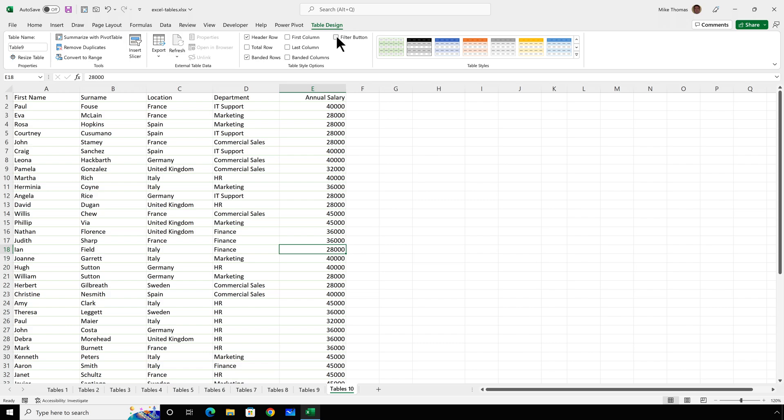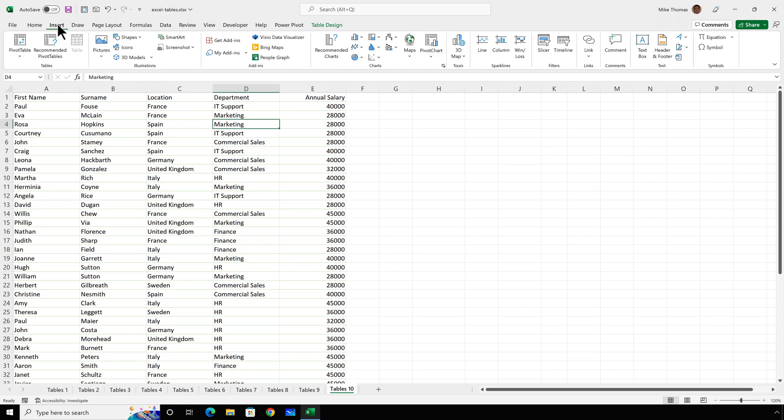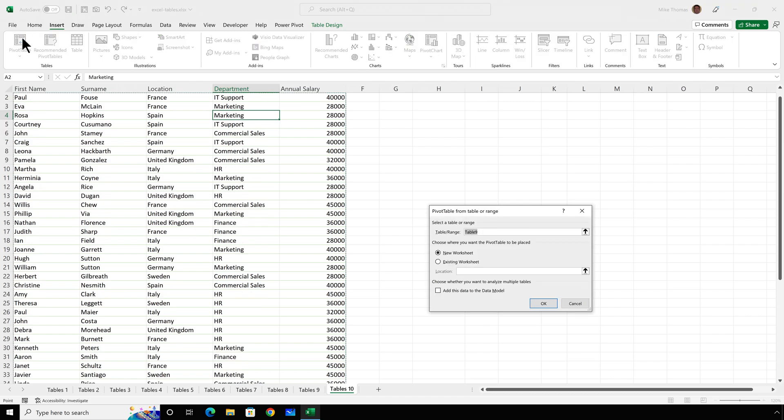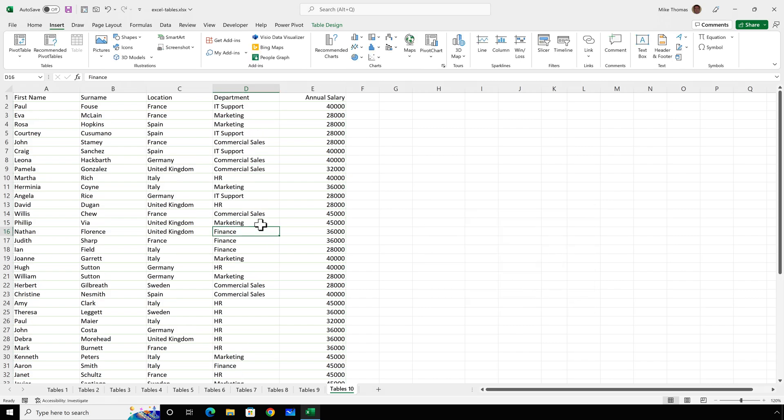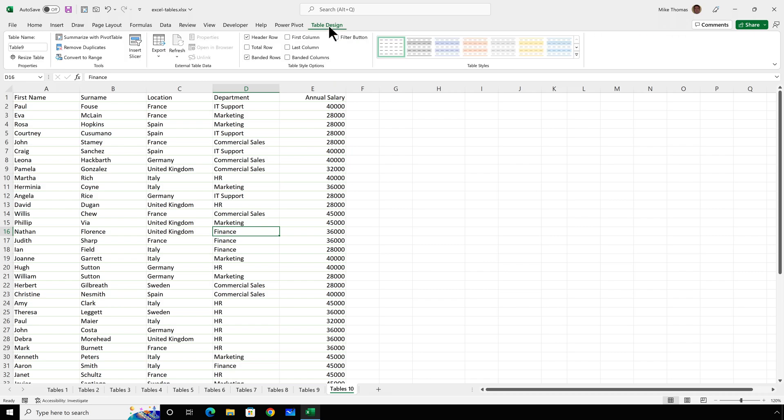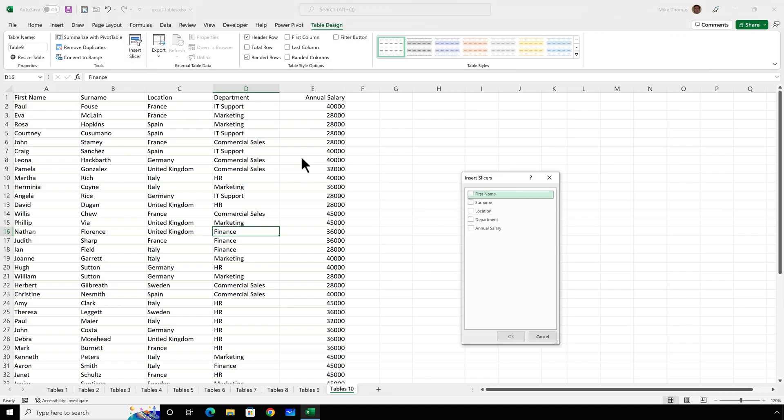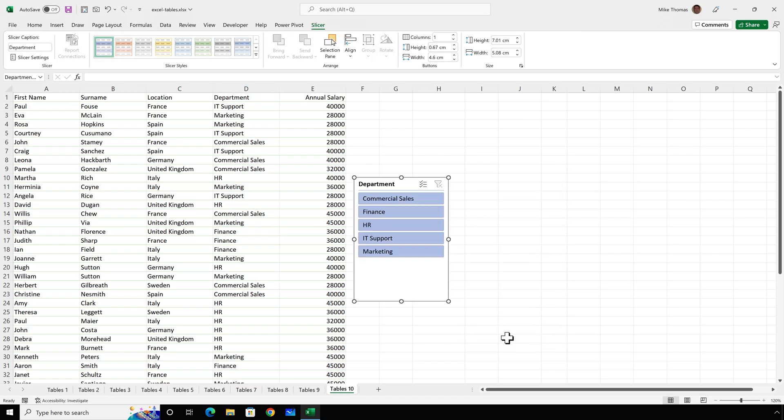Now, let's say I wanted to create a pivot table from that data. As long as I click anywhere in that table and go to Insert Pivot Table, it picks up automatically the name of the table and assumes that you want to use that as the source data for the pivot table. And if you want to add a slicer to the table, click on Table Design, Insert Slicer, choose the column that you want to have the slicer associated with and click OK.